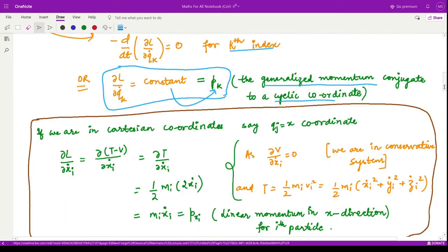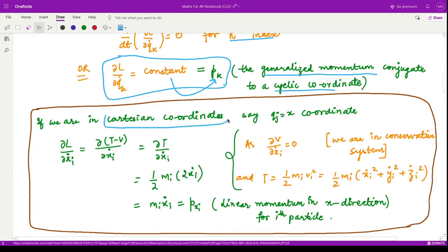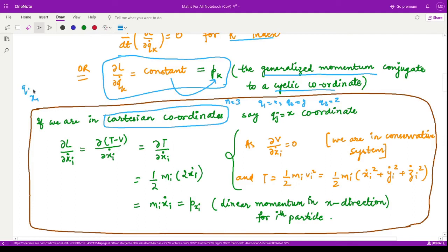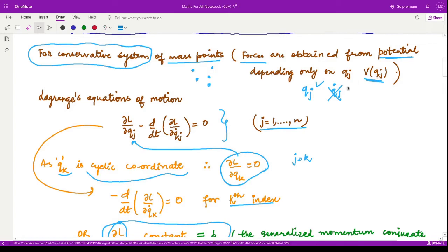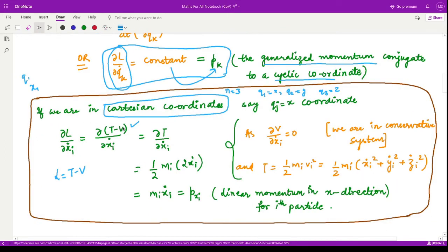To show that this constant equals pk, let us assume we are in a Cartesian coordinate system. With n equal to 3, we have q1 as x, q2 as y, and q3 as z. Now computing ∂L/∂x1_dot: since the Lagrangian equals T minus V, and we have a conservative system where the potential only depends on qj and not qj_dot, the term ∂V/∂qj_dot equals zero. Therefore we are only left with ∂T/∂xi_dot.